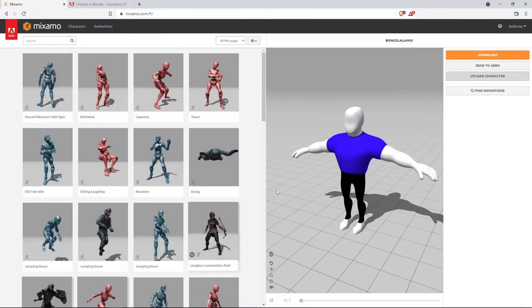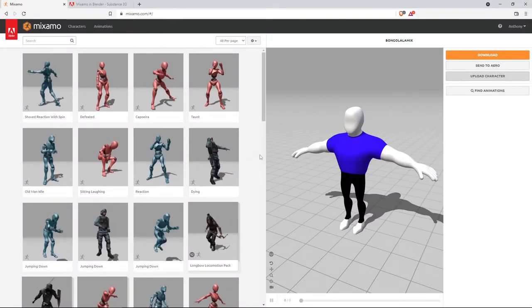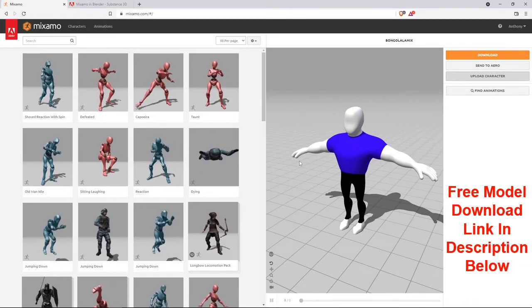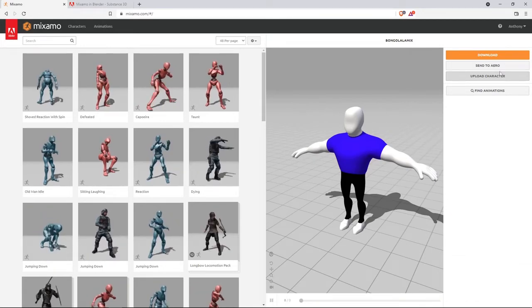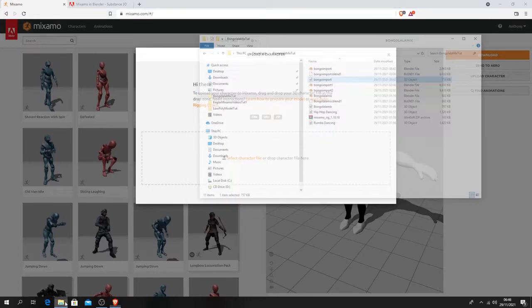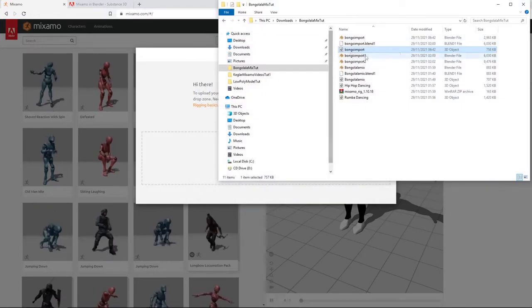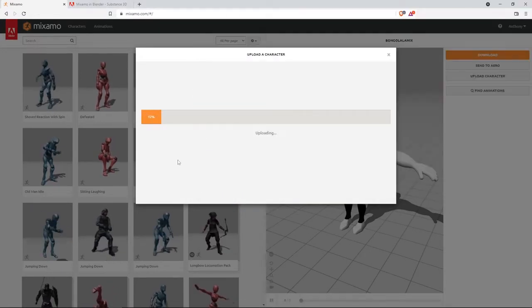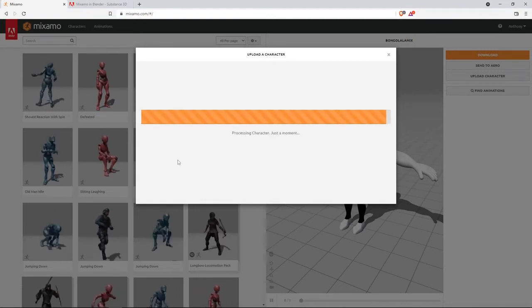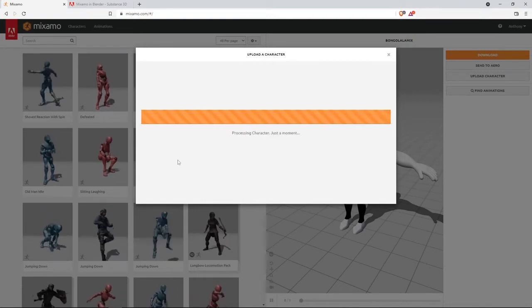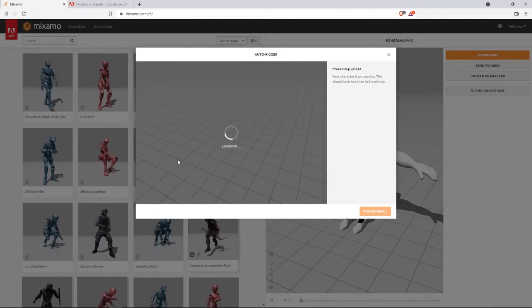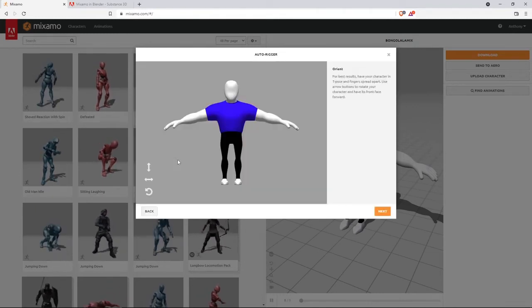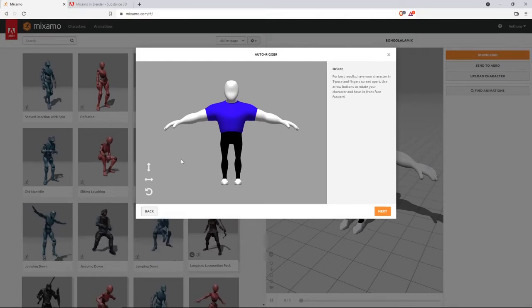Okay, now we're in Mixamo. As you can see, I had already uploaded the character, but we're going to upload it once more so that you can see how to do it. If you don't know how to do it, you just click upload character, then go to where you have your FBX file. Mine is here, and simply copy it in. There is our character again.